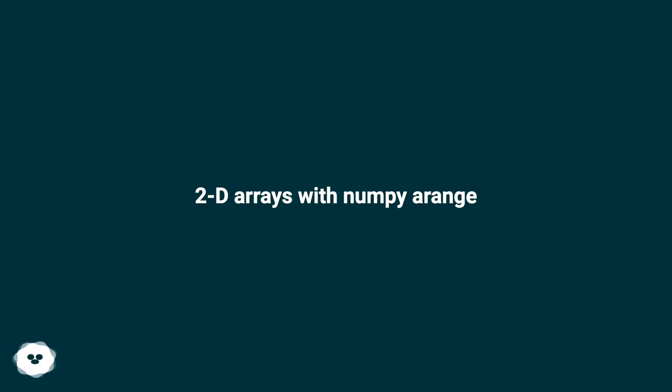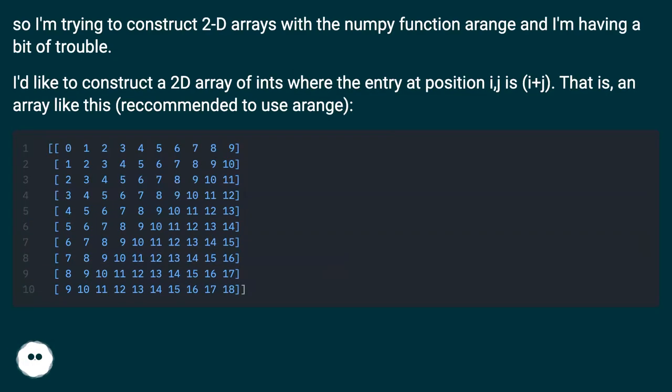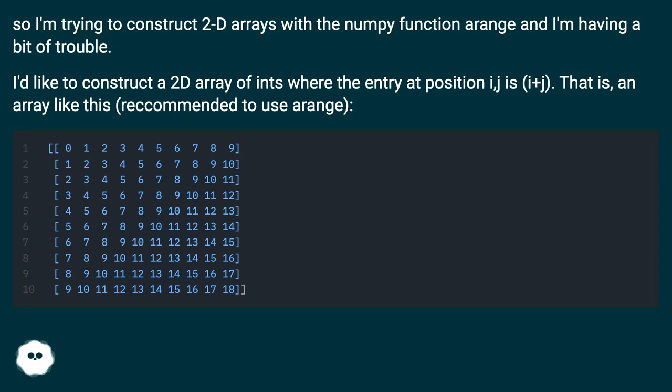I'm trying to construct 2D arrays with the NumPy function arange and I'm having a bit of trouble. I'd like to construct a 2D array of ints where the entry at position i,j is i plus j. That is, an array like this, recommended to use arange.